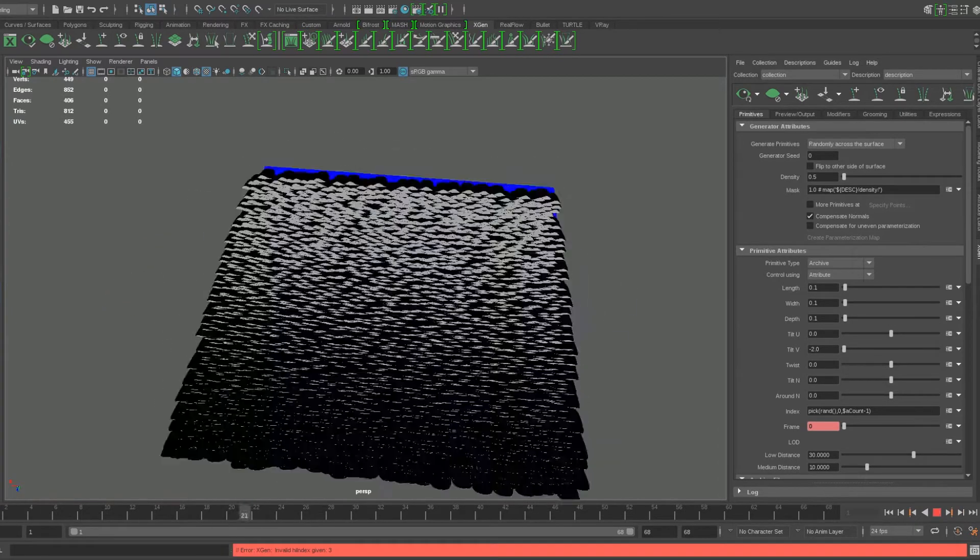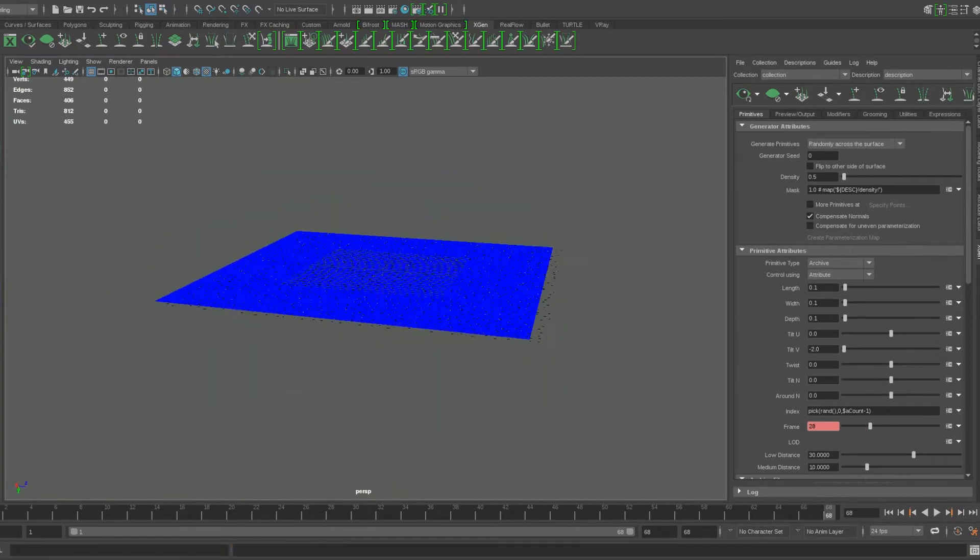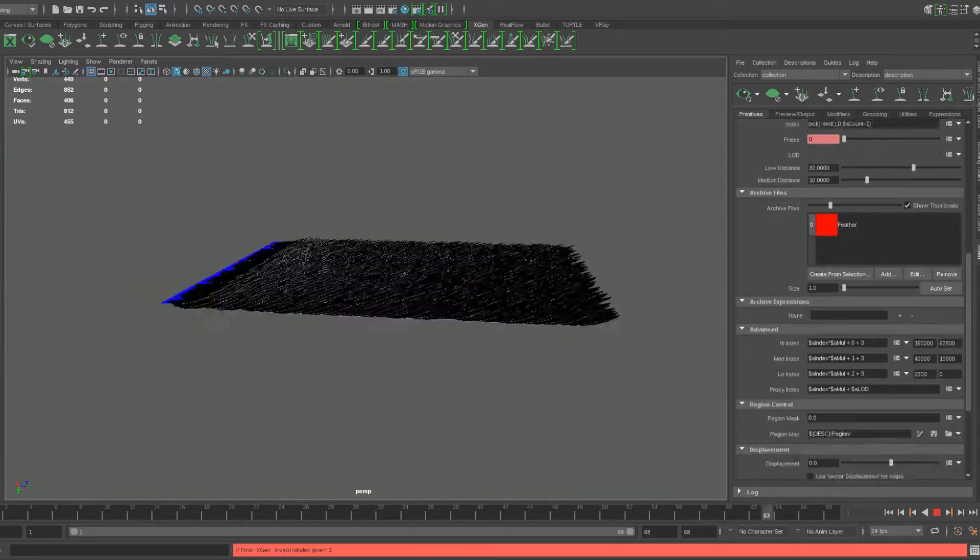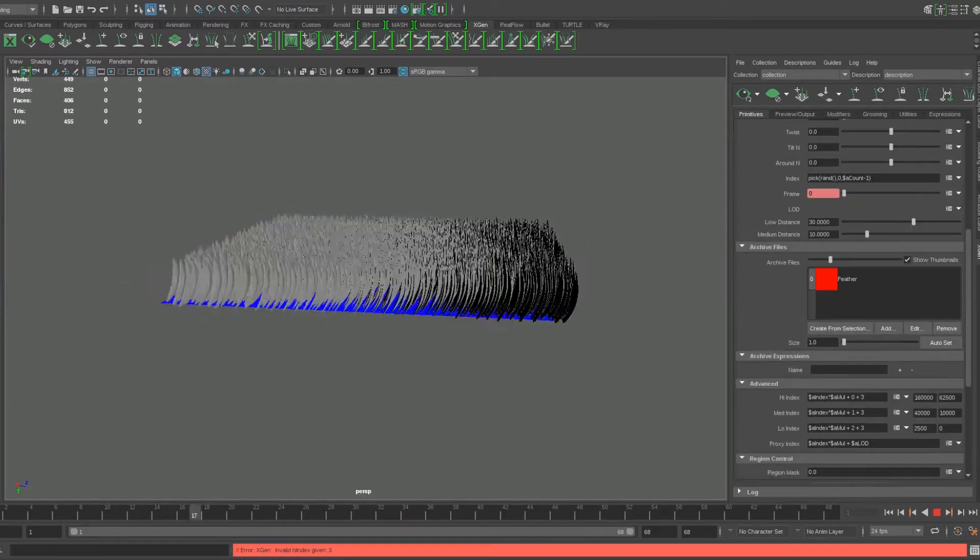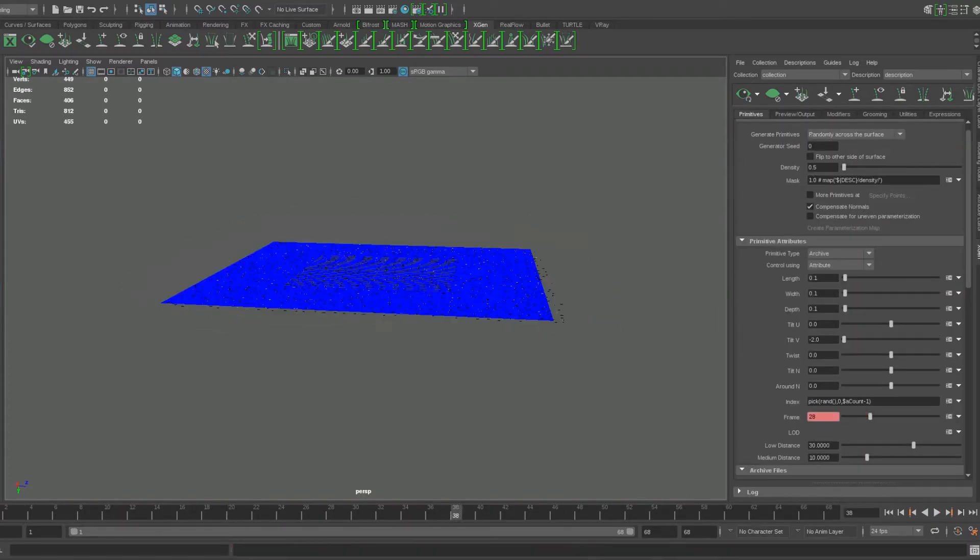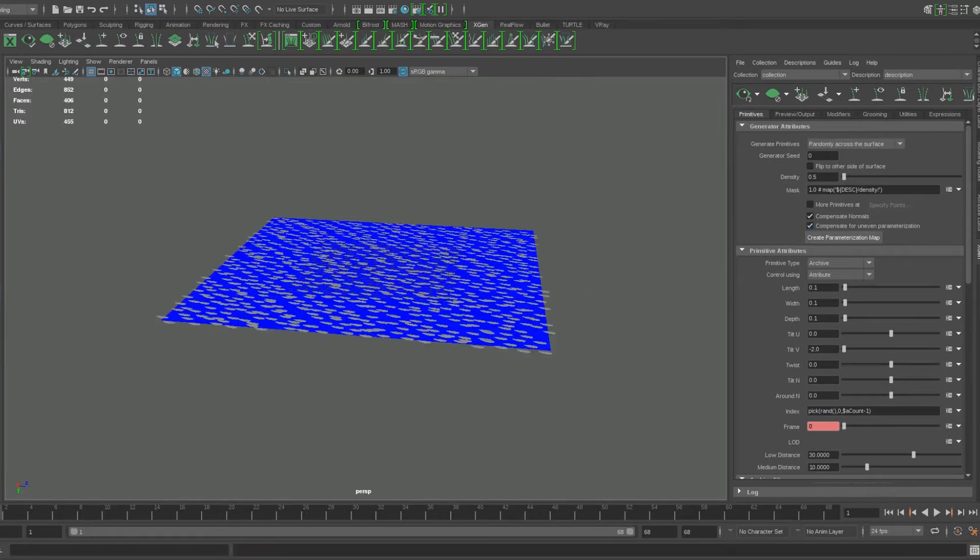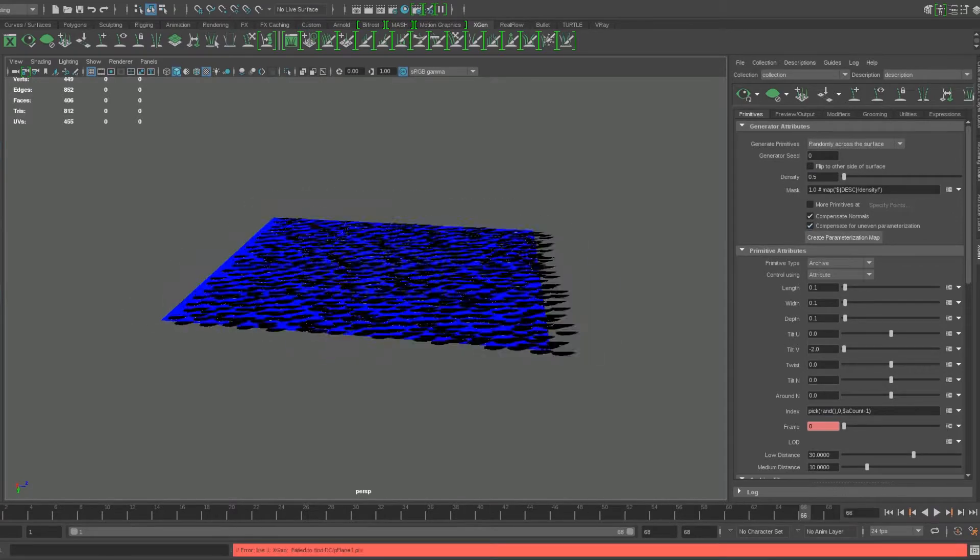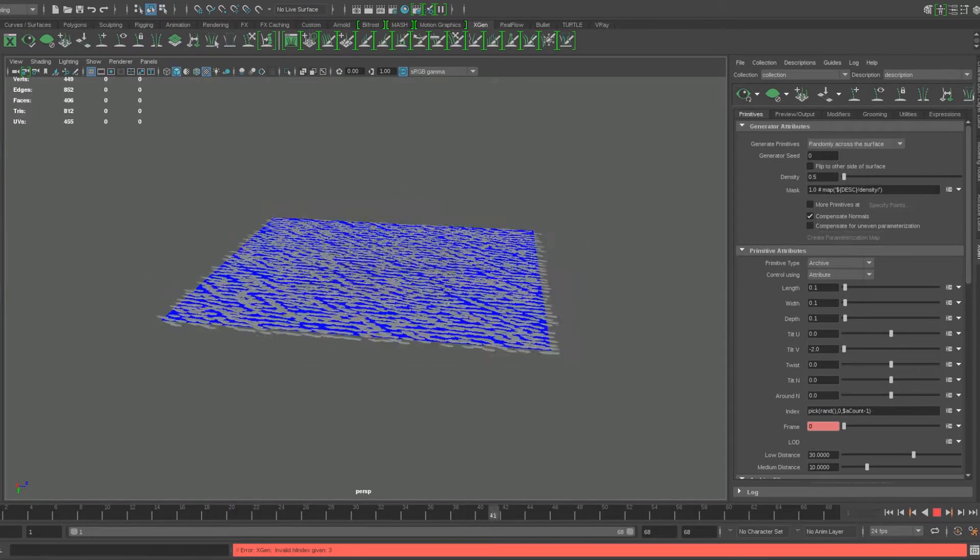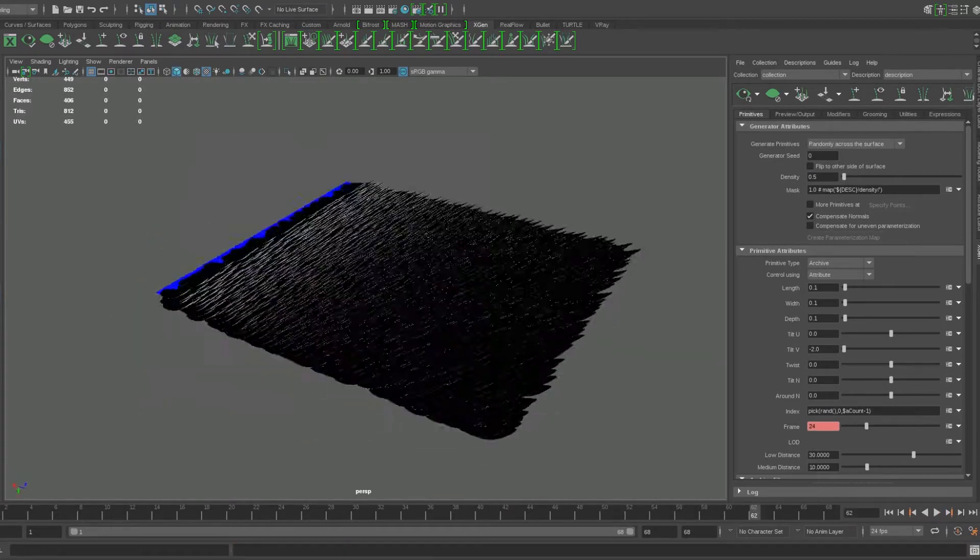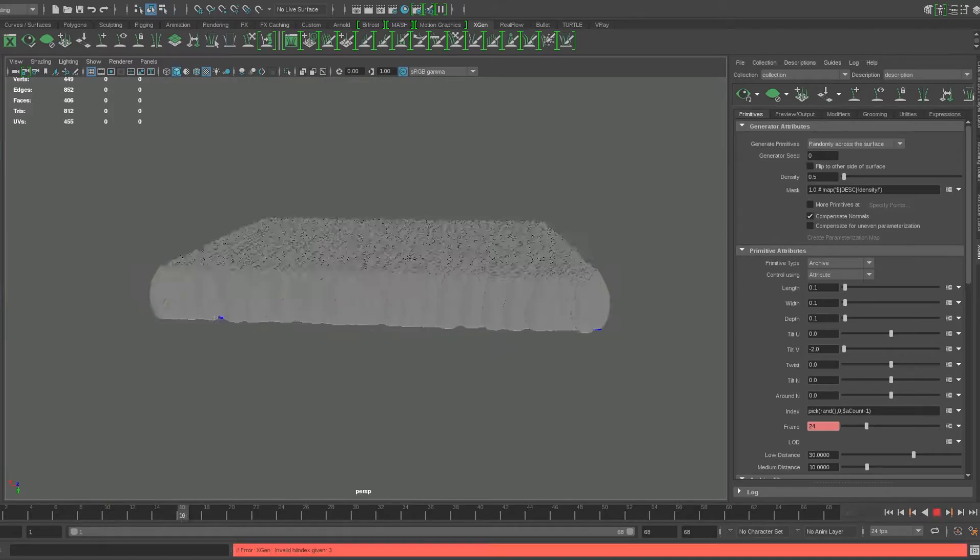Instead, it applied the frame attribute to all the instance objects instead of the amount created at that specific frame from the P-TEX maps. And sadly, there was no way to access a single object due to the fact that X-Gen is an instance geometry generator.